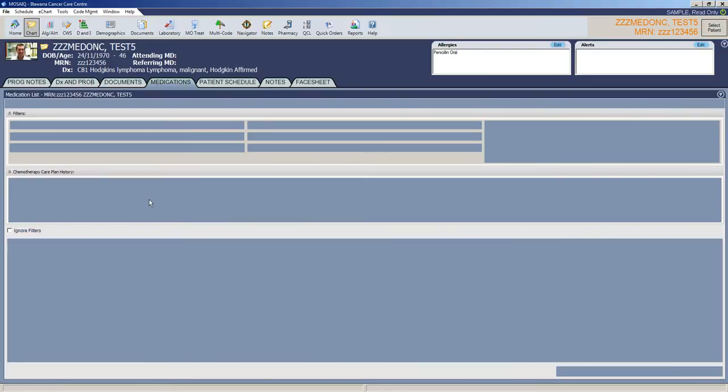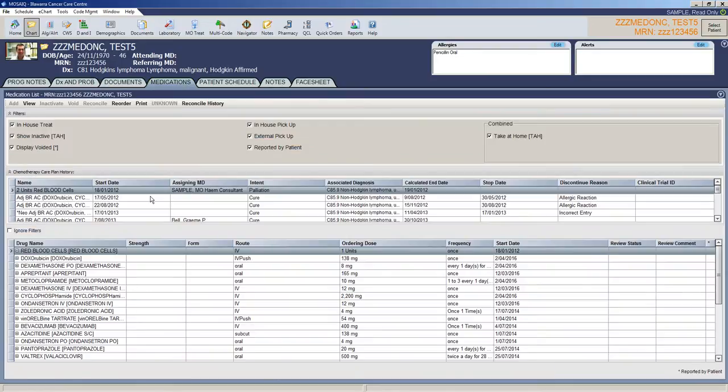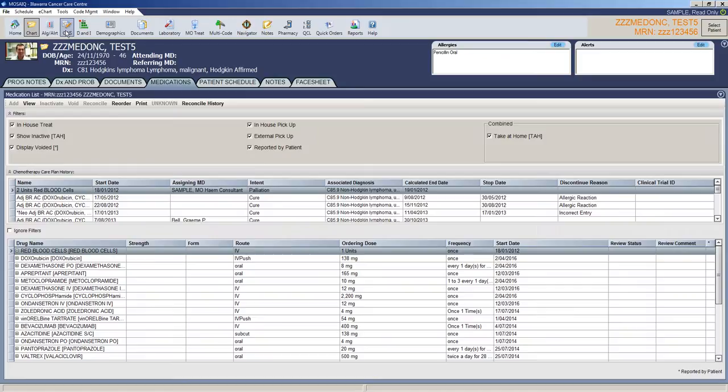Medications is just all the medications the patient has charted in Mosaic, related to the care plan. And I'll take you to that care plan in a second, but it will just list every drug that the patient has within our system.